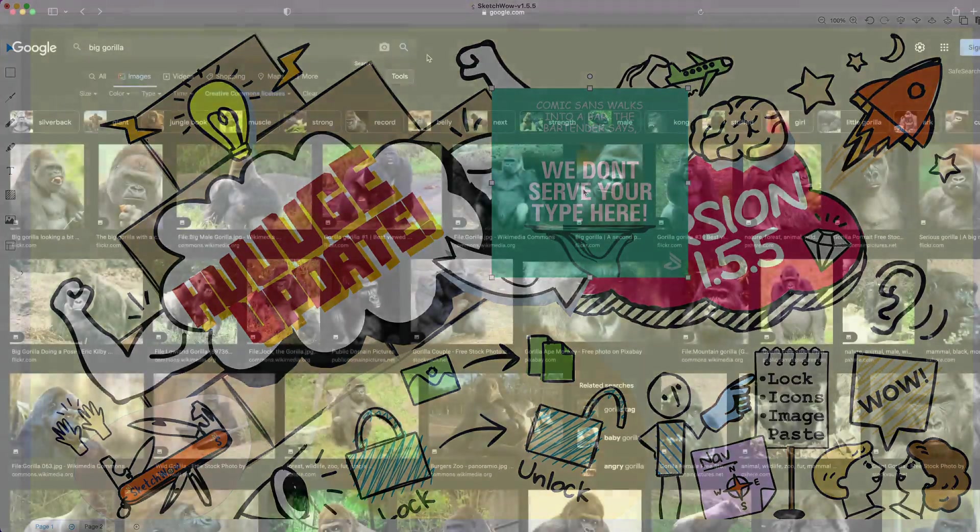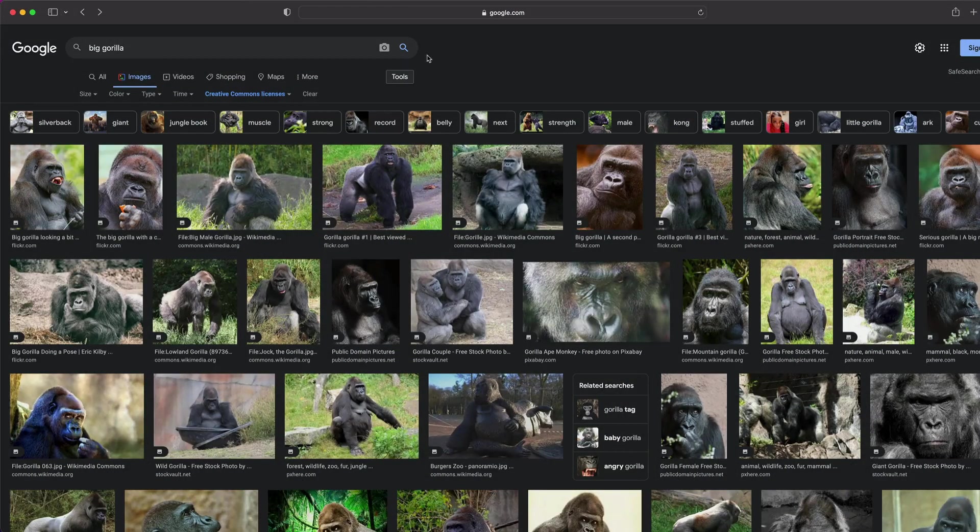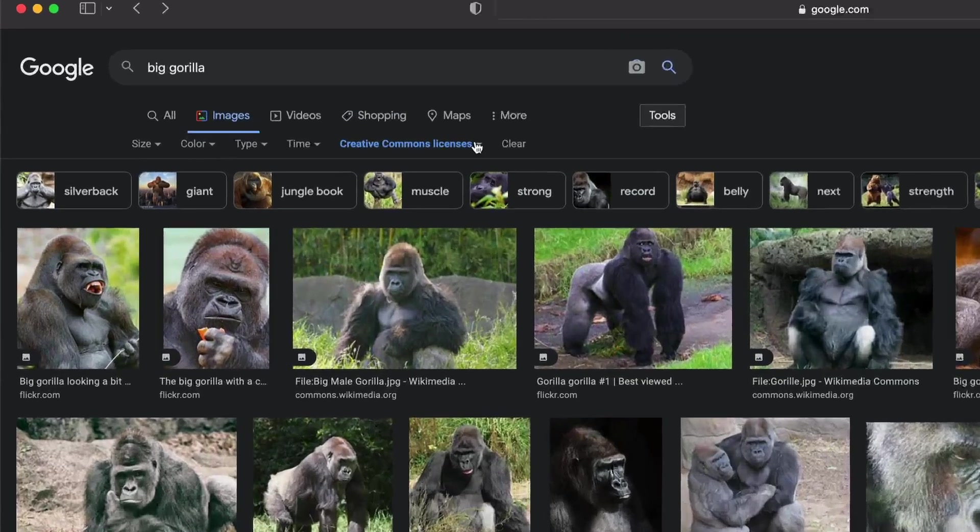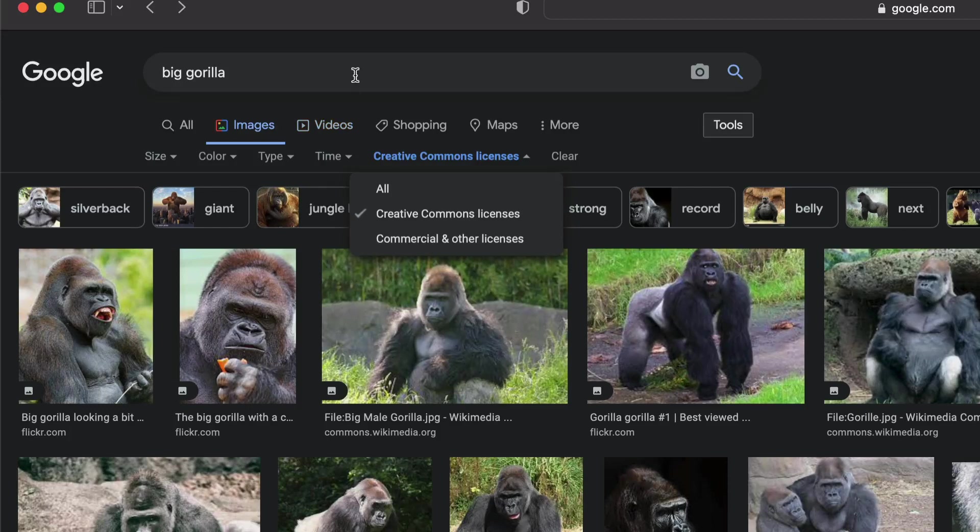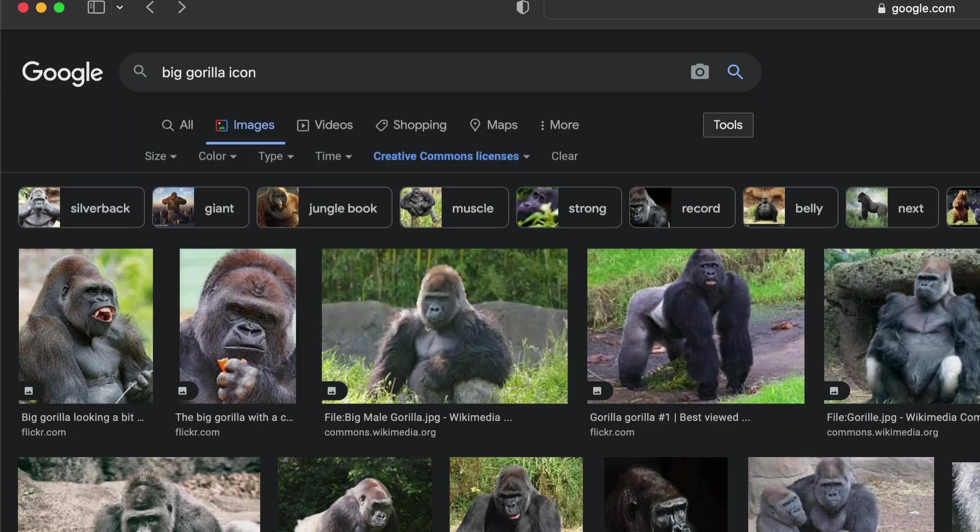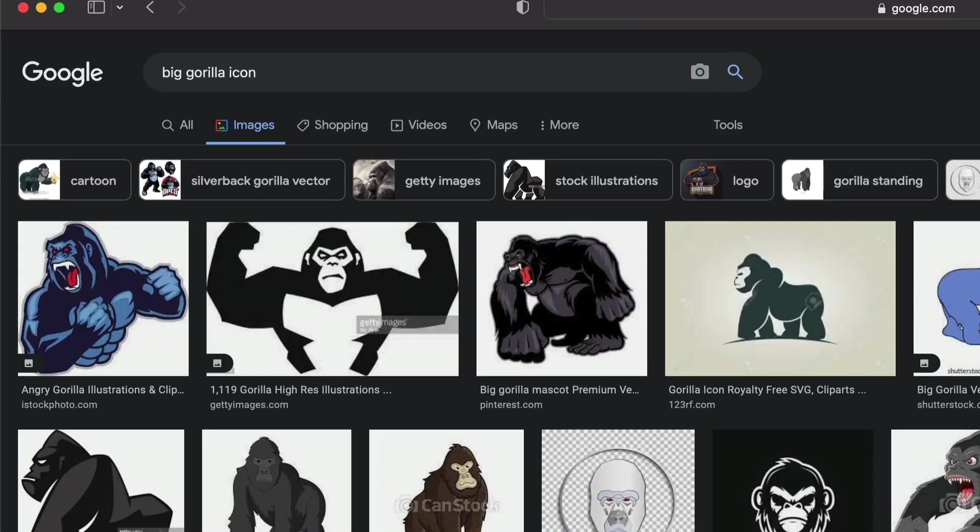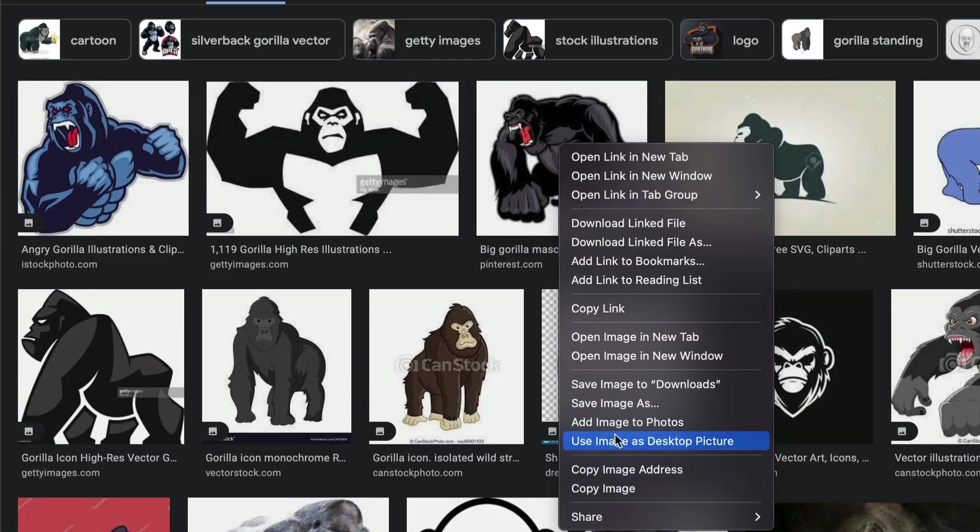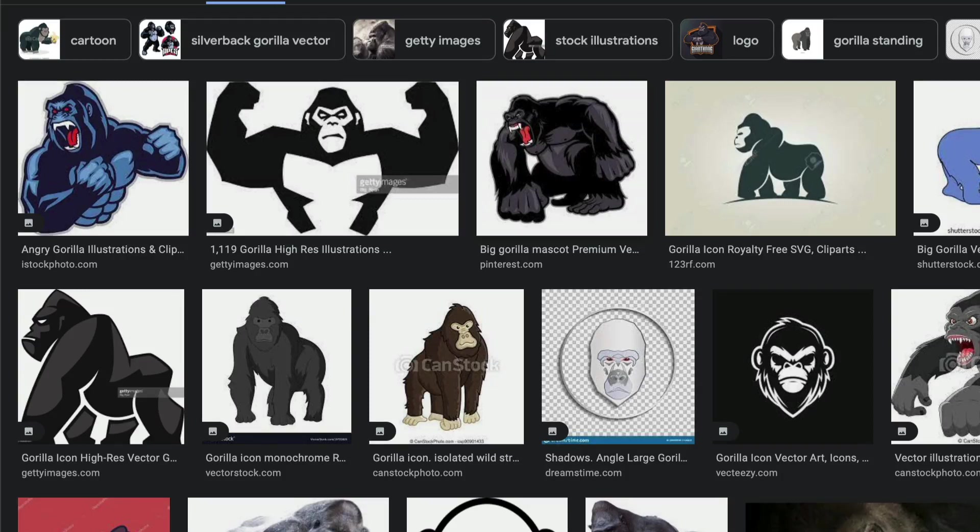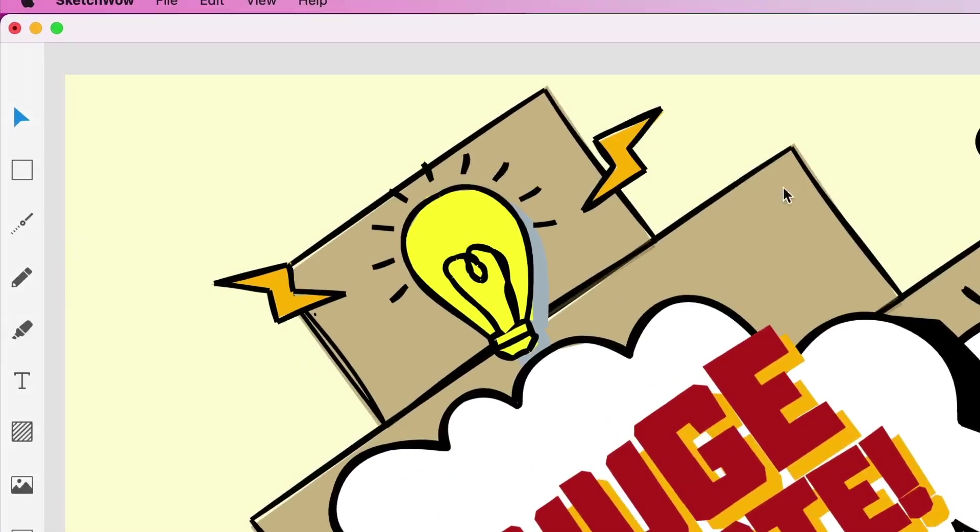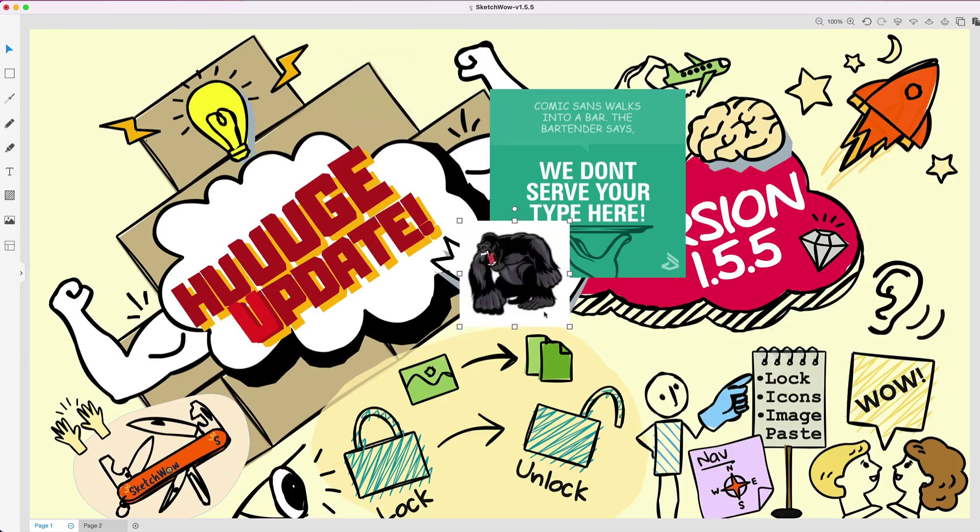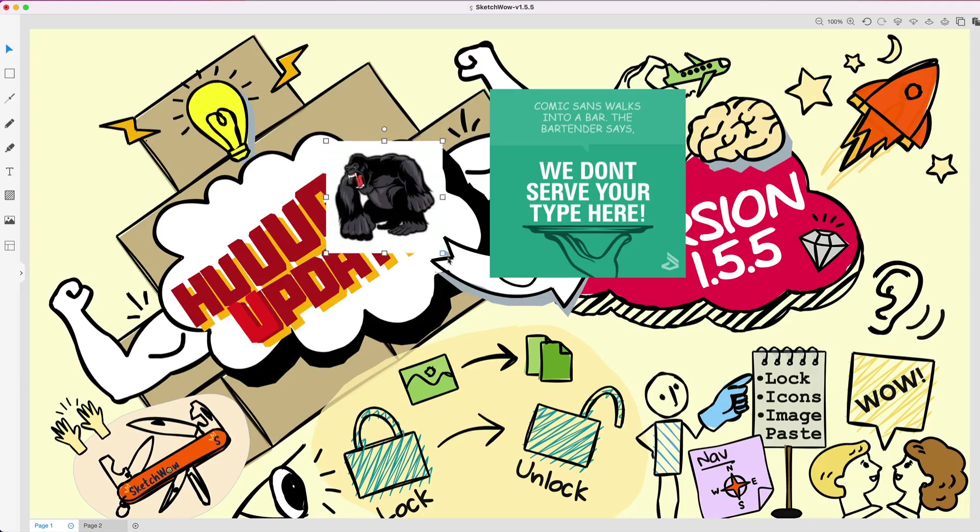So here I am in Google. I'm going to do a search for a big gorilla. I'm actually clicking on Creative Commons license so that we can use these images—otherwise you could get into trouble. Not a lawyer, don't play one on TV, but just to warn you, you can't just grab images and use them in your commercial works. You need to be safe about that. So big gorilla icon—you see what we got here. All right, this looks kind of cool, so you can simply go here, right-click, and go Copy Image. Let's go back over to Sketch Wow.